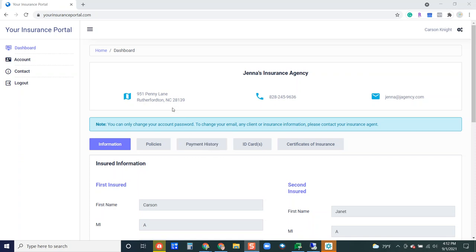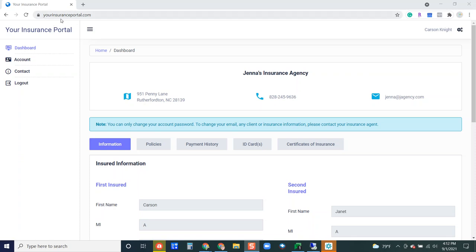When you are signing your insured up with credentials for the client portal, when they want to access the portal all they have to do is go to a web browser and type in the URL yourinsuranceportal.com.